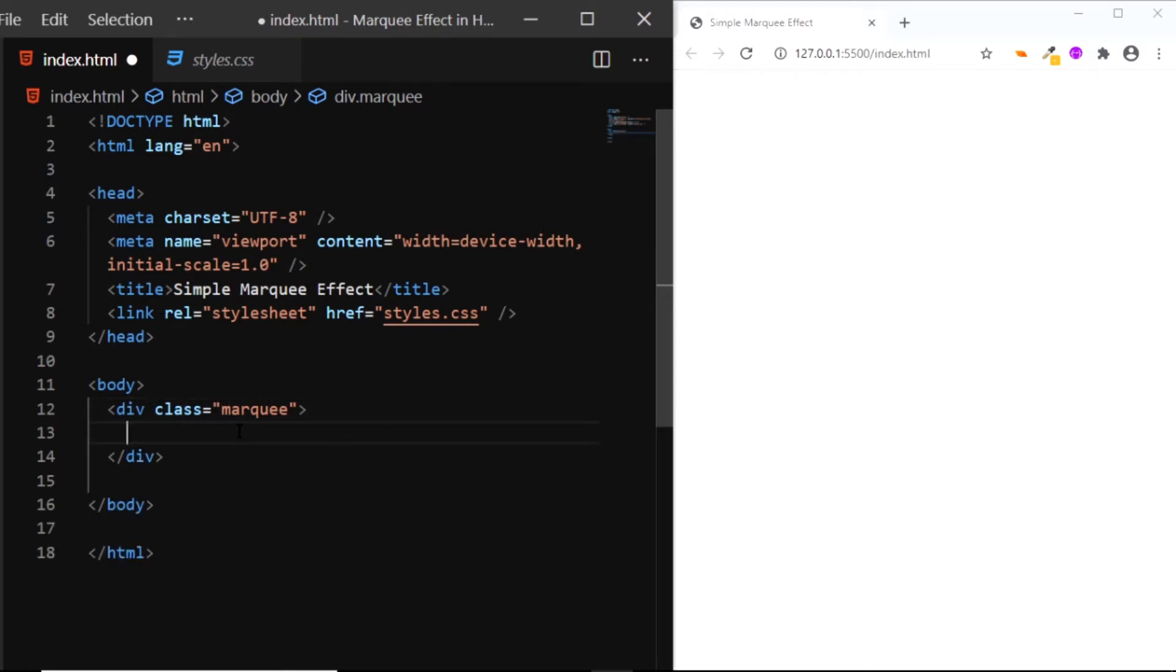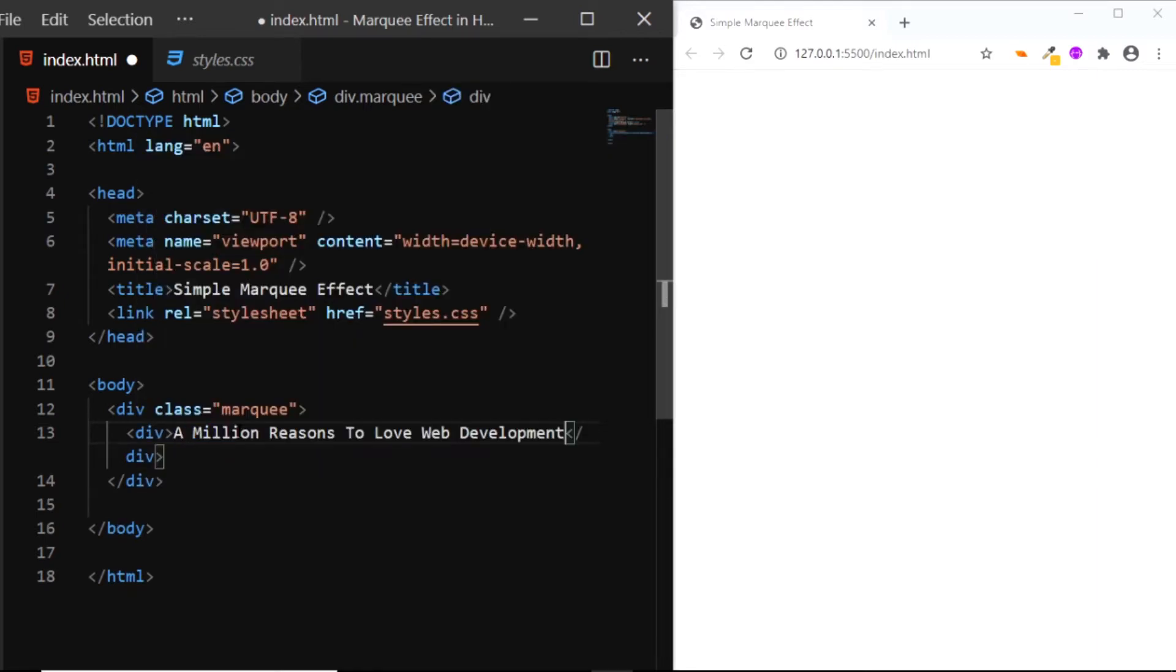Inside this div, we'll add another div and this div will contain the text. I have some text pasted here and that's all we need for the HTML.